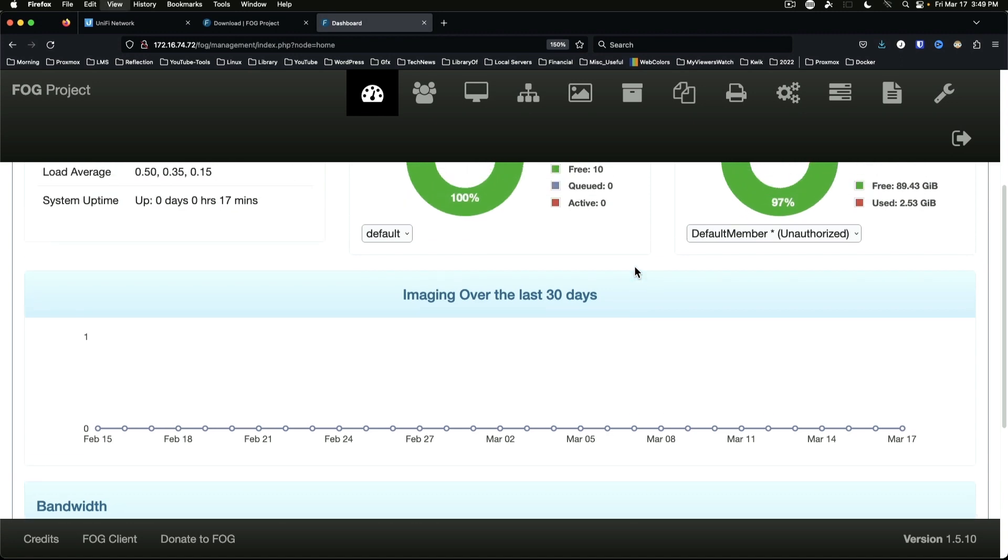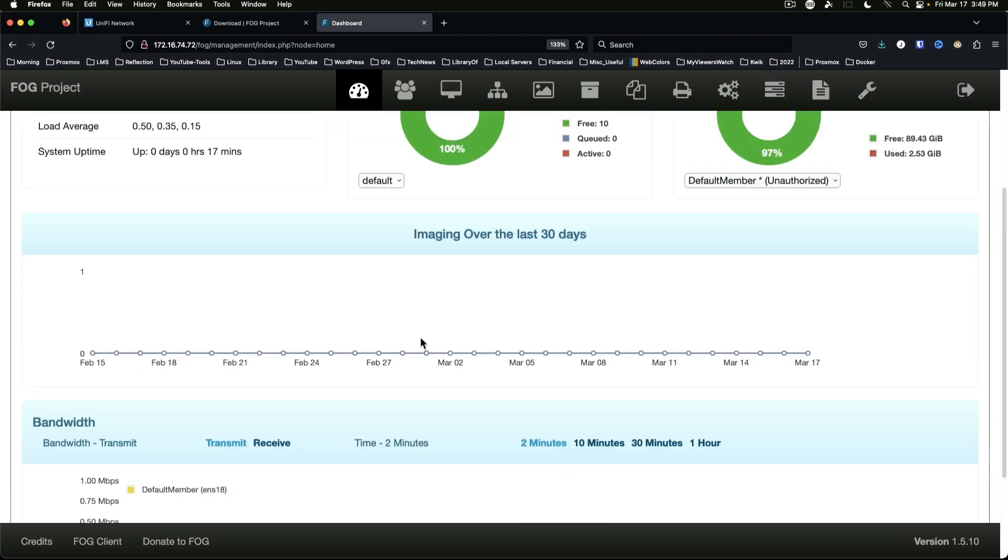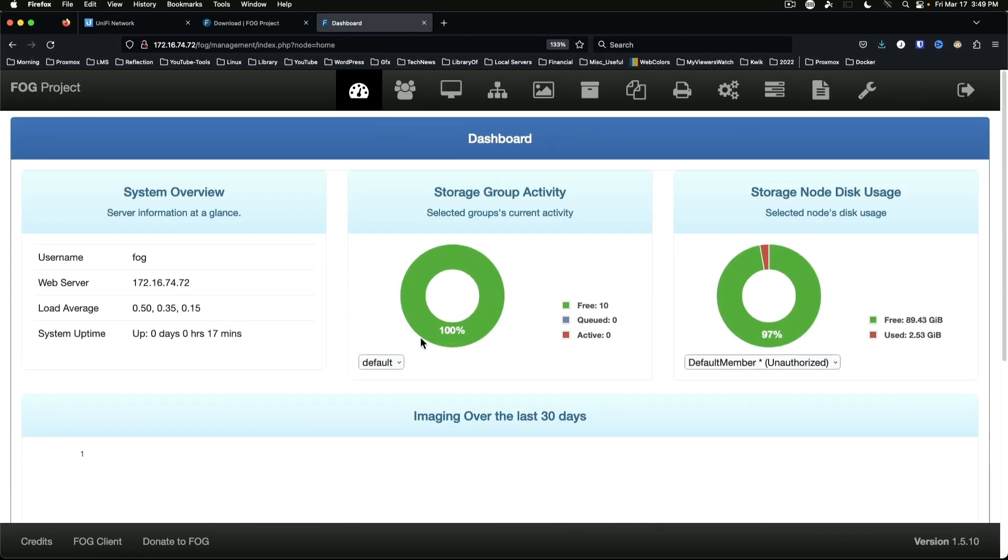And we'll make that just a little smaller so all the icons fit on one line there. And we've got our basic FOG server installed. Now in order to make PXE boot work, we have to come over to our router or firewall. In this case I am using UniFi. Get logged in.